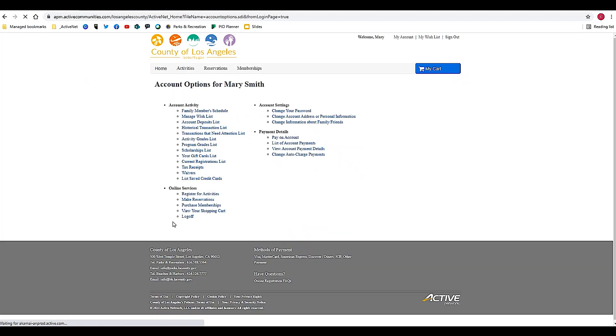At this point it's going to take you to My Account. You can manage anything here related to your account, including adding family members.